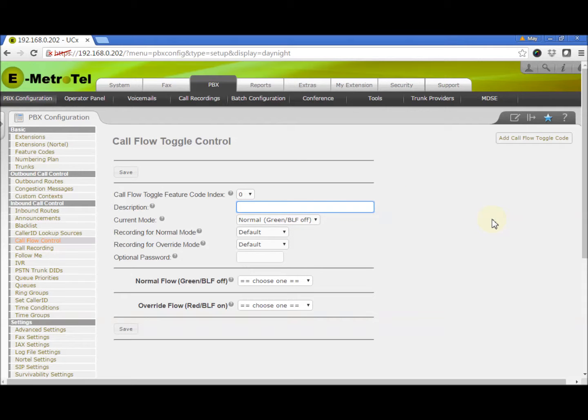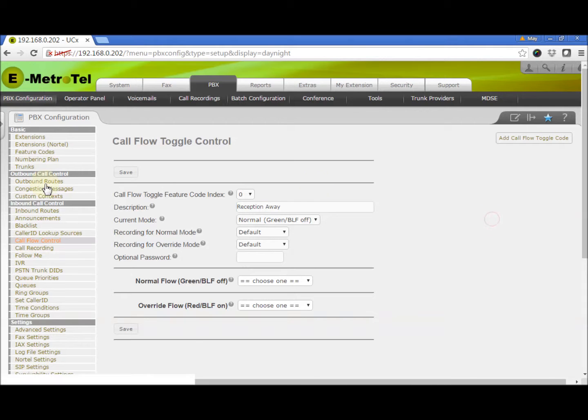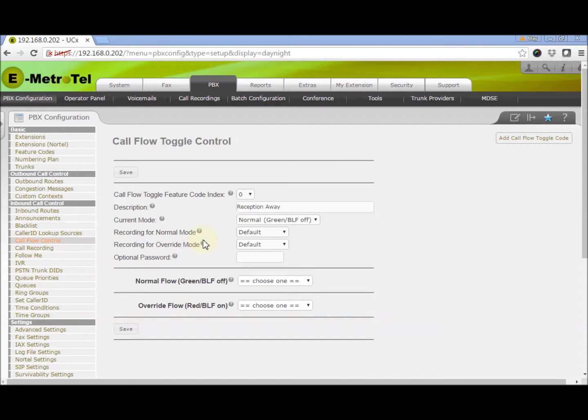In the description field, you want to enter something to describe the toggle. In current mode, select the initial status of your toggle. We will select Normal.